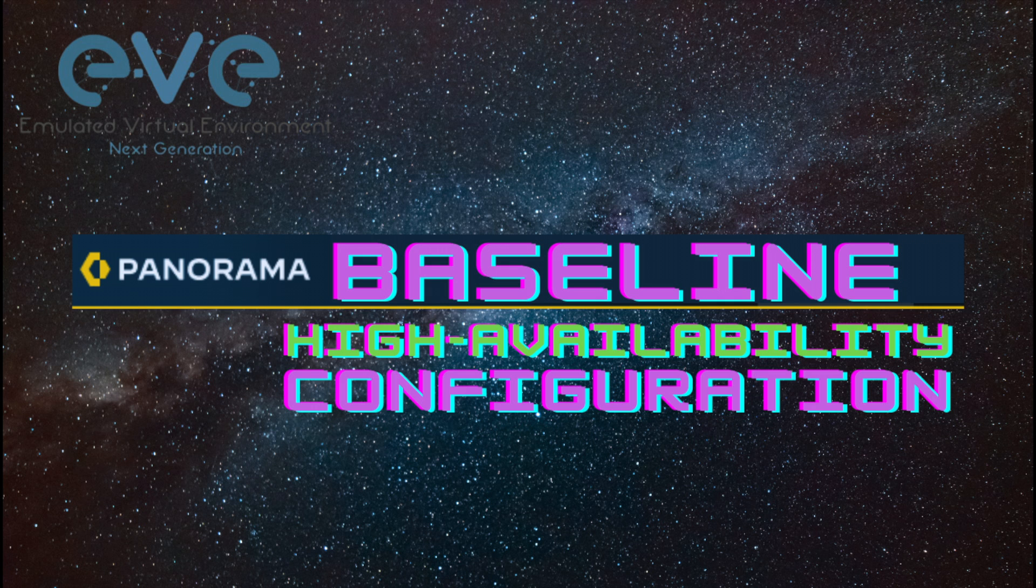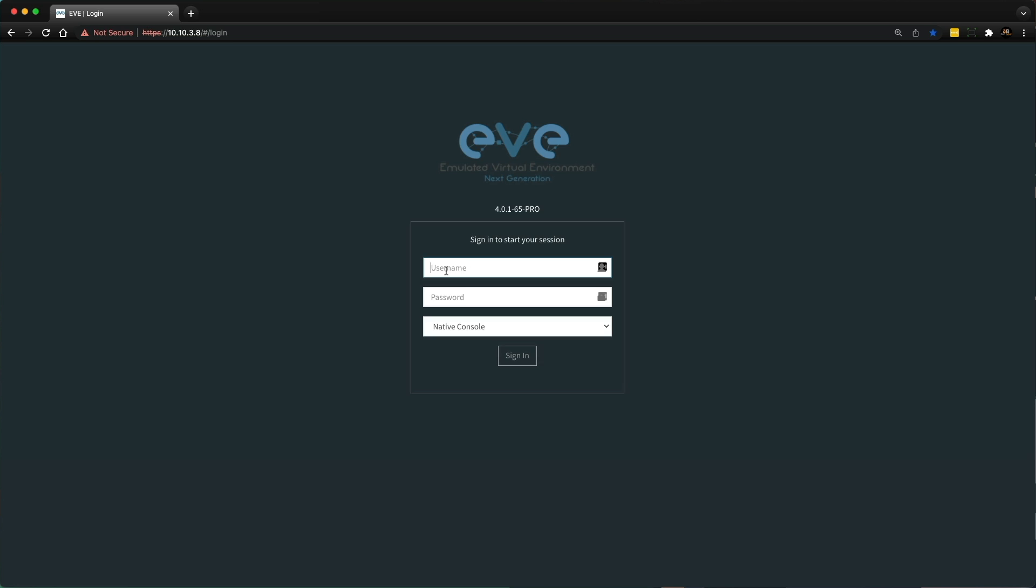then deploy them as active-passive high-availability pairs inside of EVE-NG. In my last video I showed you how I successfully deployed a Panorama KVM QCOW2 image into EVE-NG. If you haven't watched that video yet, go ahead and check it out, I'll put the card up above. Okay, so let's kick off the lab.